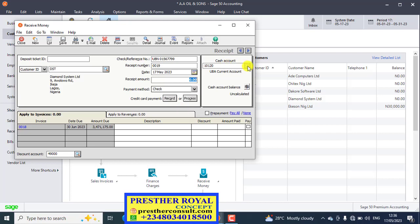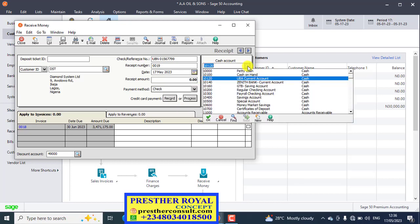Then the cash account, the ledger that you want to post this very particular transaction to. When you receive cash from a customer, what will happen? Is it debit or credit? When you receive a customer money, that means the cash account. The cash account will be credit.